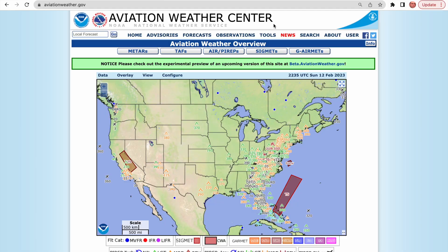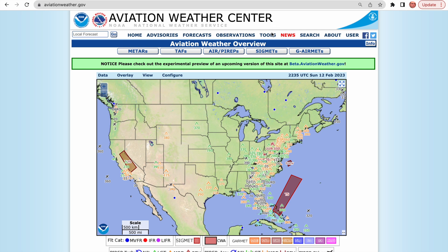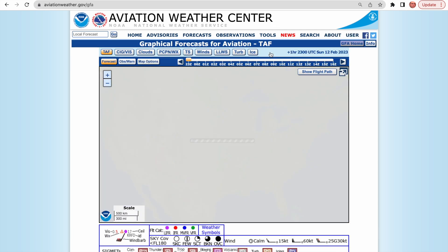Let me demonstrate. To open the tool, go to AviationWeather.gov. From the Tools menu, select GFA Tool and you're there. This tool provides information similar to what you're used to seeing in your standard briefs, but it provides it in a graphical format that makes it easier to absorb quickly.